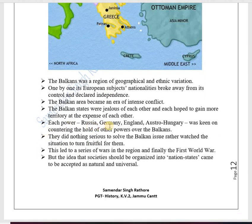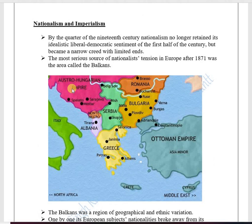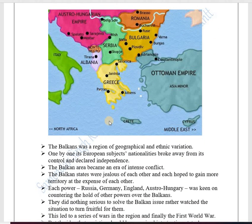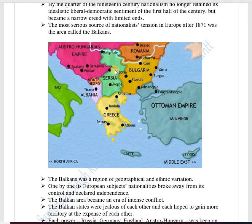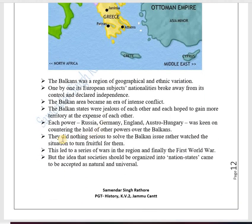Each major power — Russia, Germany, England, and Austria-Hungary — was keen on countering the hold of other powers over the Balkans. They all wanted to support one or another newly independent country in the former Ottoman Empire, just to form groups or alliances for their own benefit. Rather than seriously solving the Balkan issue, they let the situation remain tense, hoping to turn it to their own advantage. When the small Balkan countries were fighting amongst themselves, the big nations did nothing to make the region peaceful.